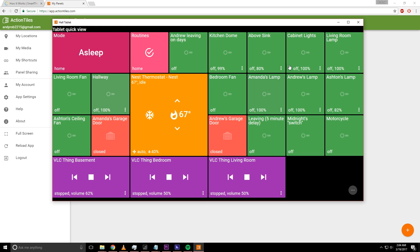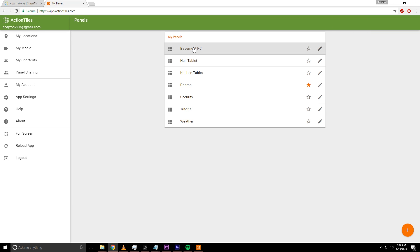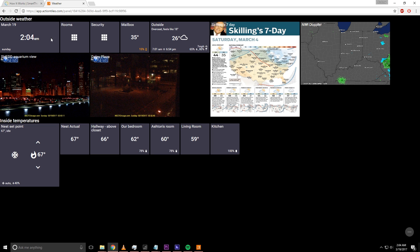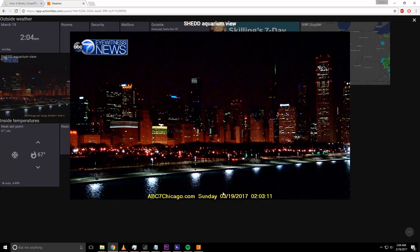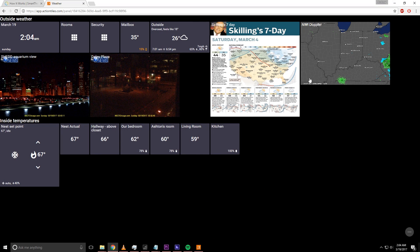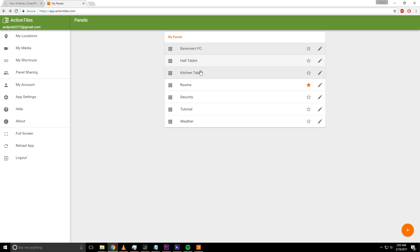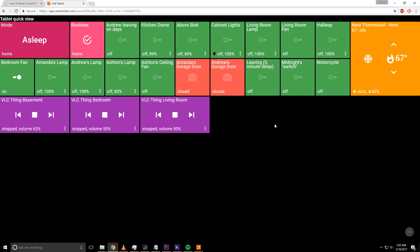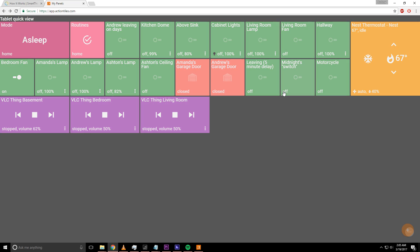What you saw here is a panel — that's what they're called. Here are my panels; I have seven of these set up right now. You can make as many as you want. I have one called 'Weather' that is an overview of different weather-related things: the time, the forecast outside, the Doppler radar in the area, pictures of nearby Chicago locations, and all the sensors in the house displaying their temperature. I can go to the hall tablet right here and display what I just showed you.